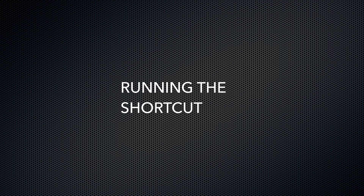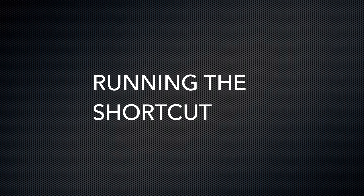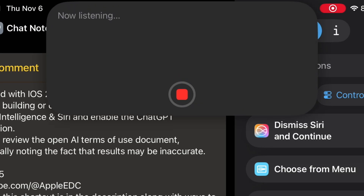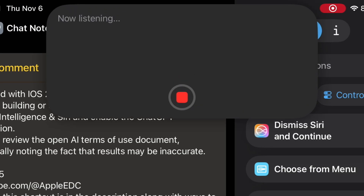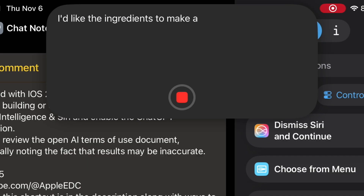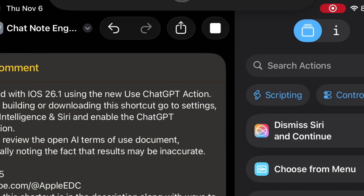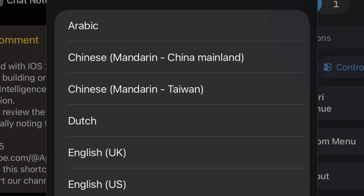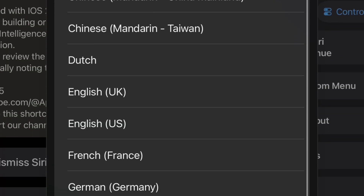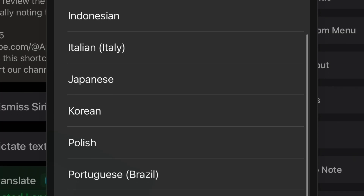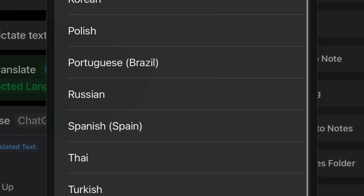Let's go ahead and run it and see if it works. I'll ask: 'I'd like the ingredients to make a Mexican cheese enchilada.' And then for the language, let's go ahead and select Spanish.